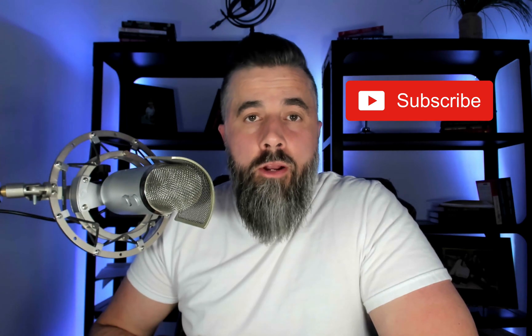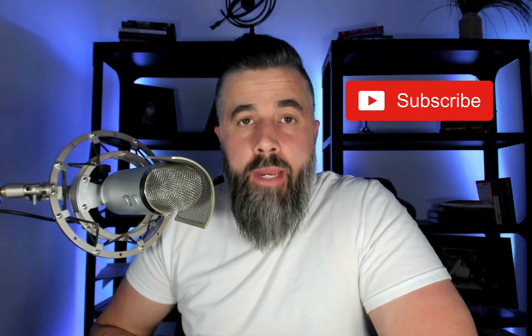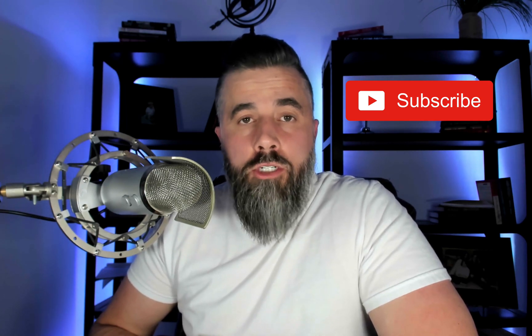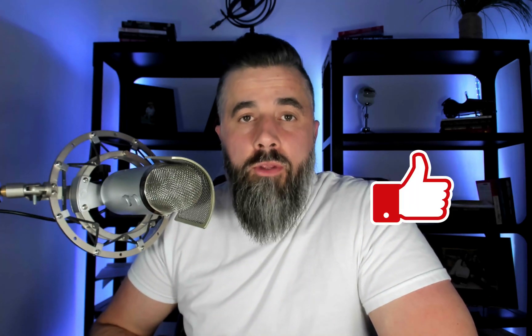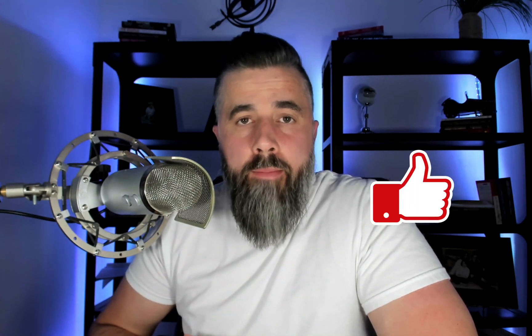First and foremost, if you're new here to the channel, be sure to subscribe as I release new digital marketing videos every single week, just like this one. And if you want to stay in the know, be sure to subscribe. Also, if you like this video, give this thing a thumbs up.